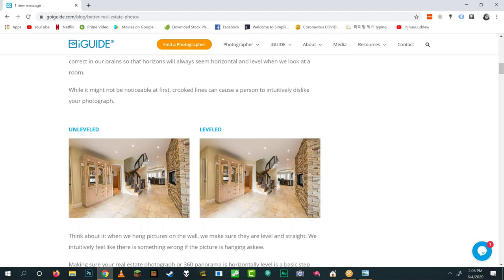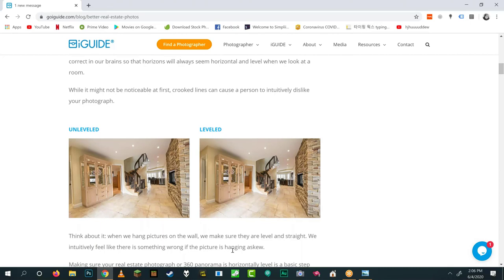Leveling the camera takes about five seconds. The easiest way is to buy a spirit level and put it on the hot shoe of your camera. Some tripods and cameras have built-in leveling systems. If you level your camera you'll get a far more pleasant image. You can also fix it in post with rotation, but it's extra work you don't need if you shoot it right.